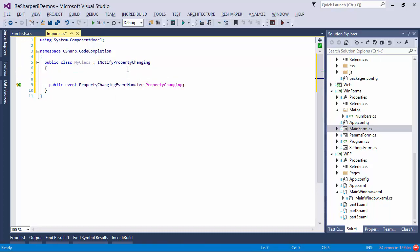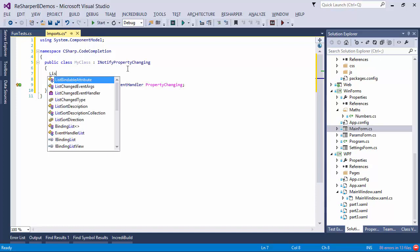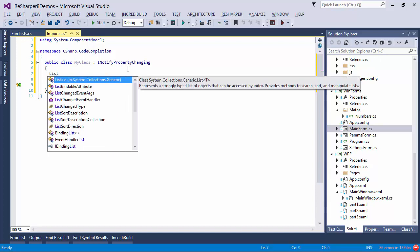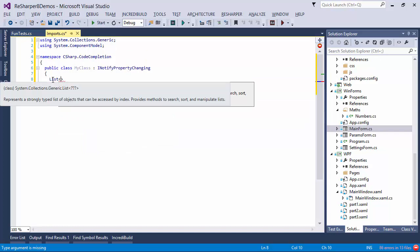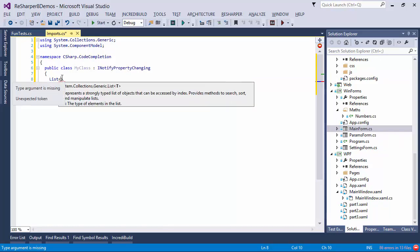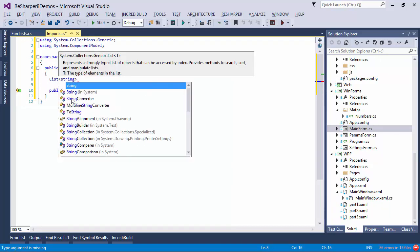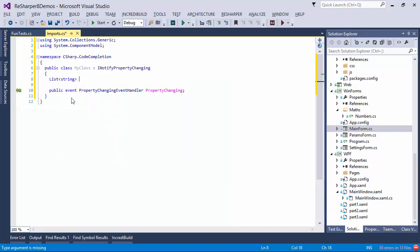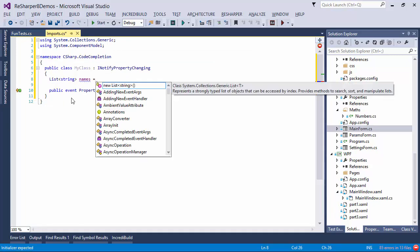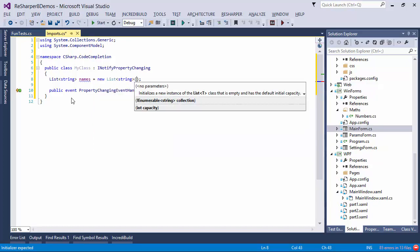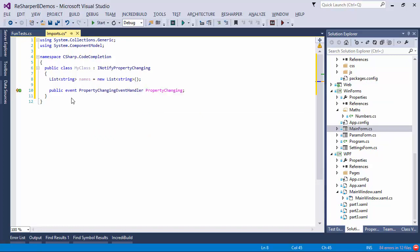Now, the same thing happens when I use a type that hasn't been imported. For example, if I want a list of strings, I can type LIST, and as soon as I press the angle bracket here, notice what happens. I get a using statement for System.Collections.Generic. So let's finish this off with names, and notice the completion here. The first item of code completion is actually an initialization statement for this collection. Now, this is a fairly straightforward form of completion, so let's take a look at something different.